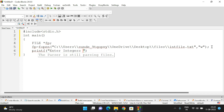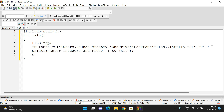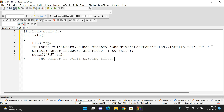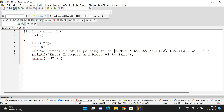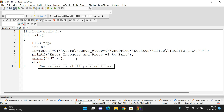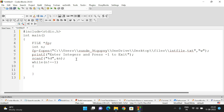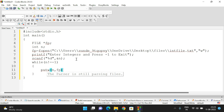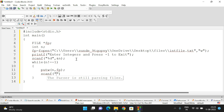Now we have to enter the values, so we'll use a printf statement: 'Enter integers and press -1 to exit'. Unless the user presses -1, it should keep reading numbers. First, read one number using scanf with %d into variable n. We repeat the loop while n is not equal to -1. Inside the loop we write the value n to the file using putw(n, fp), and keep reading values using scanf %d into n.